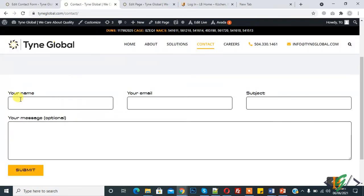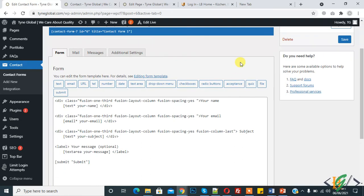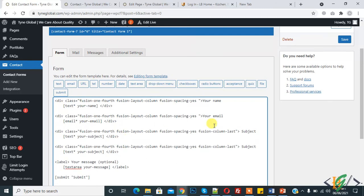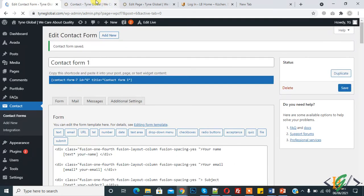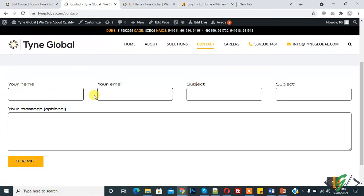Now here you see three columns in one row. You can add four also - here use 'one fourth'. Here you see 'fusion_column_last' which closes the row. Now save and refresh the page. Here you see one, two, three, four - four columns in a row.